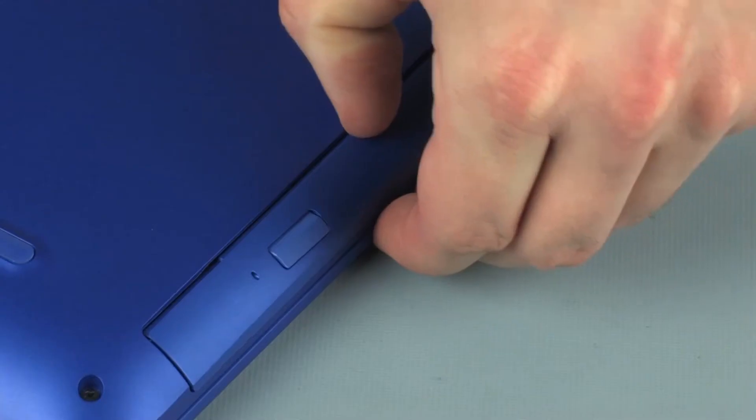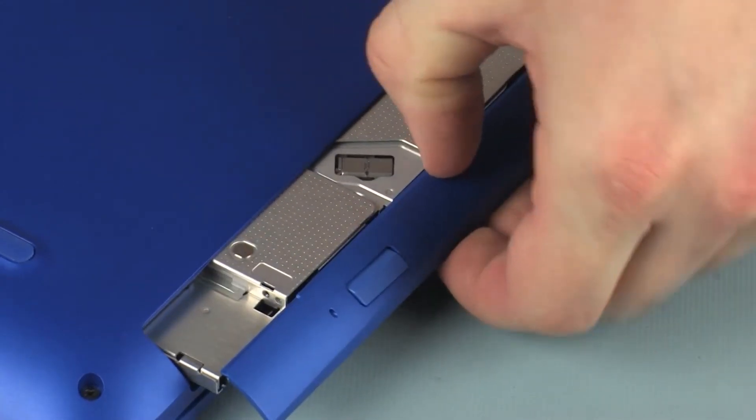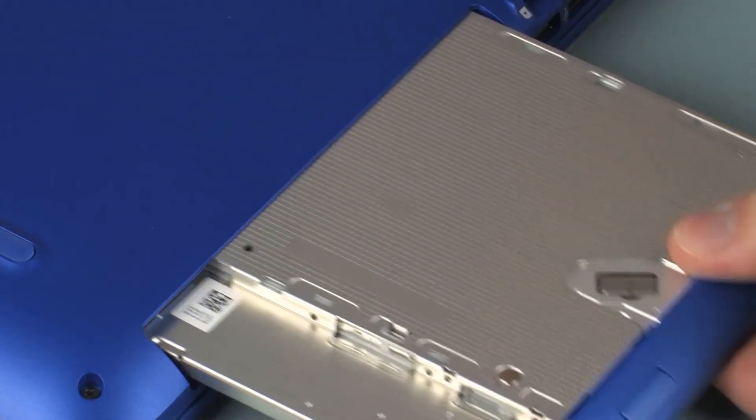Grasp the optical drive bezel and carefully slide the optical drive out of the base enclosure.